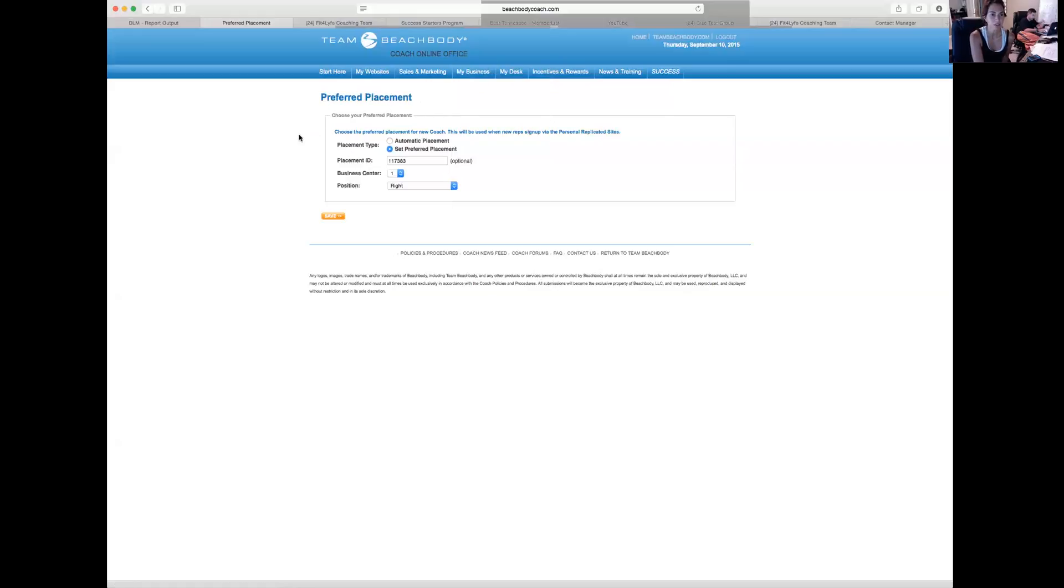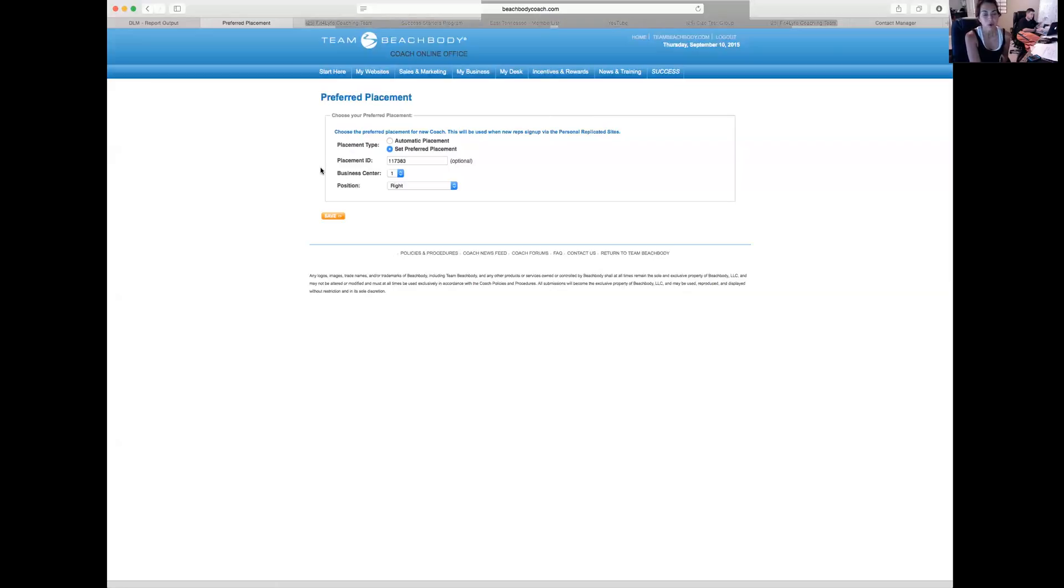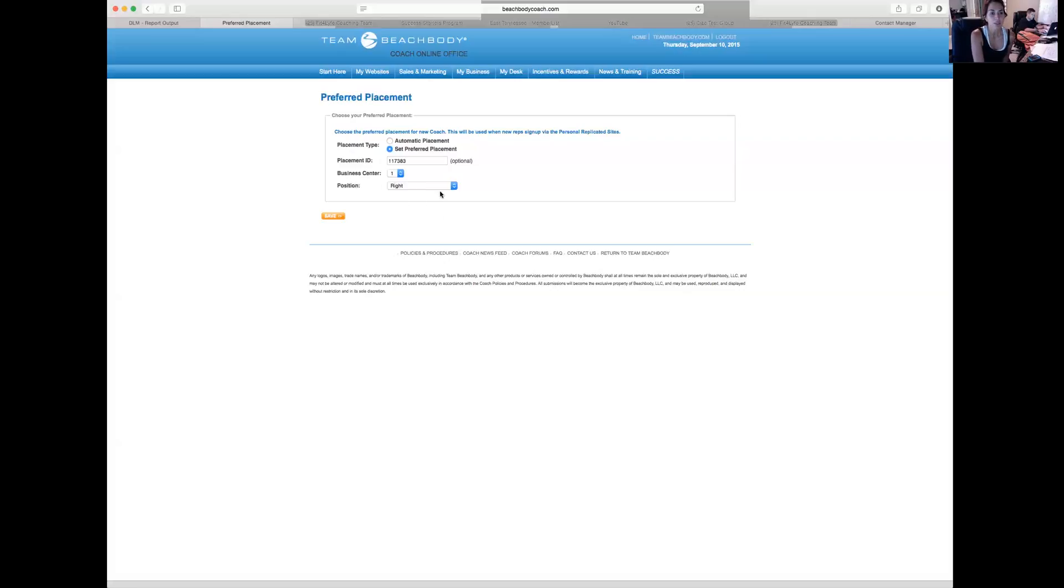Preferred Placement, and this is a topic that confuses a lot of people. One thing, and this is actually something new that I learned today, and that's why I wanted to make this video to share with you, you'll see down here where it says Position and there's a dropdown box.